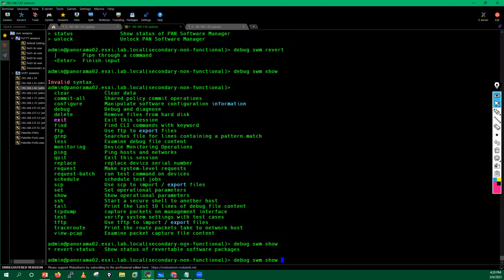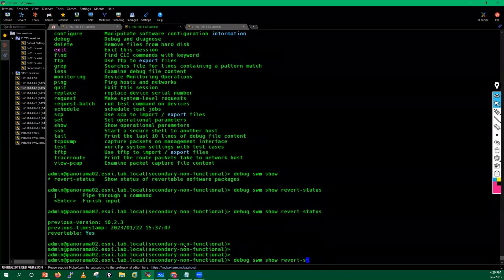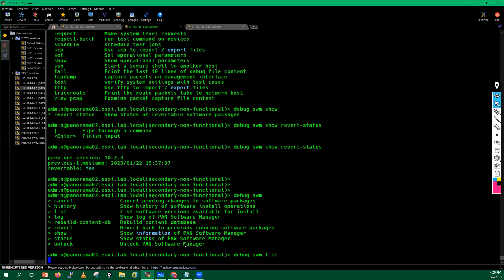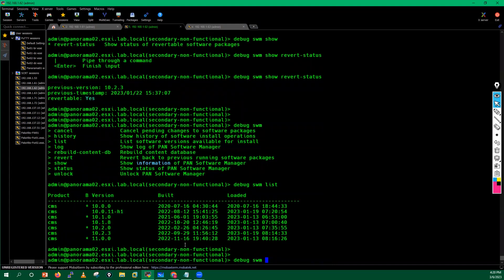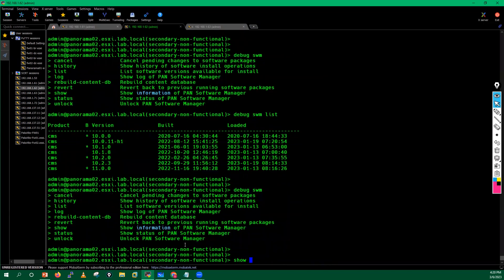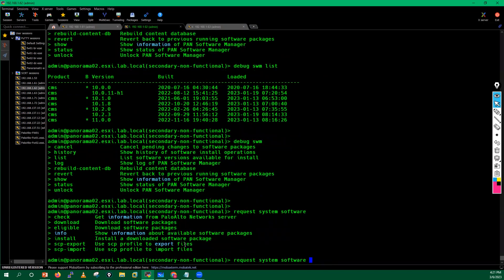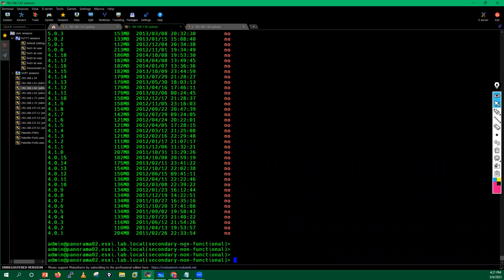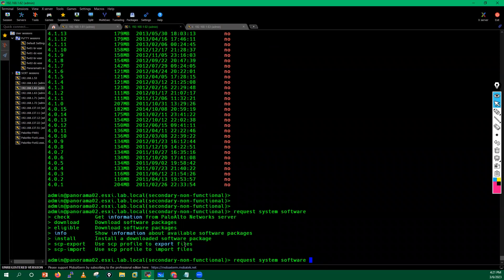You can run 'debug software manager list' to get all downloaded software versions. You can also run 'request software system software info' to check software information. Even the installation or downgrade process can be initiated from this daemon's interface.